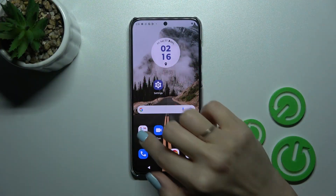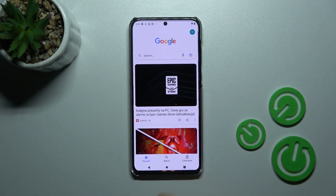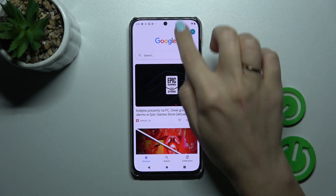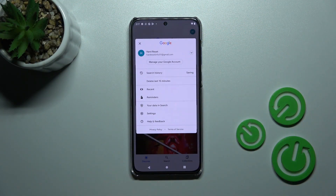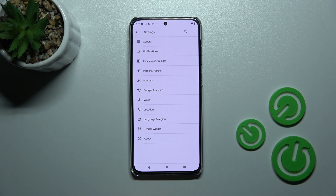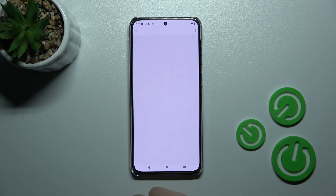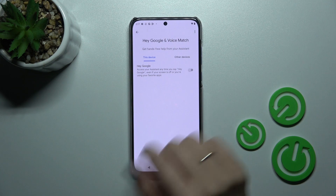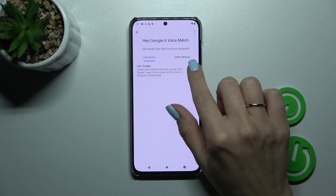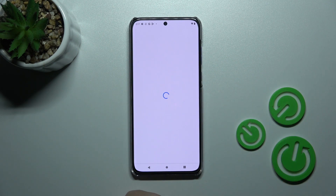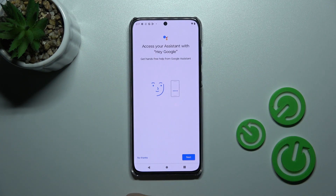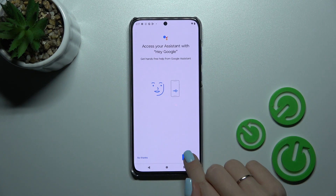First, let's launch the Google application and then click on the top right corner. After that, click on Settings and tap on Voice. Then click on Voice Match, and to activate the Hey Google feature, click once on the switcher.